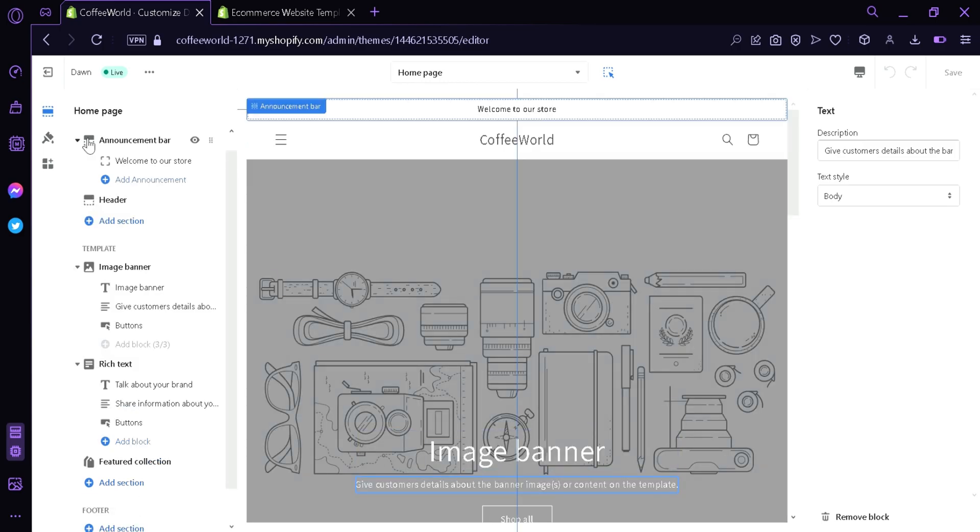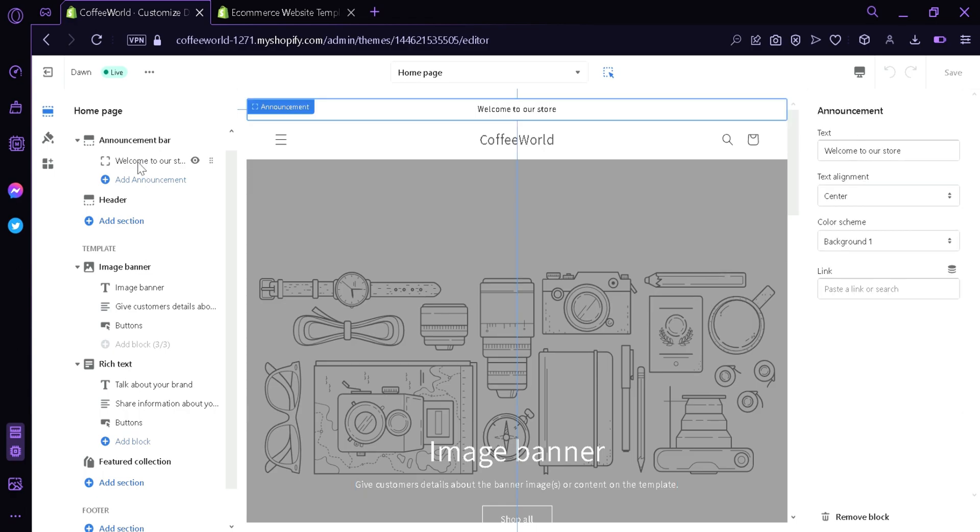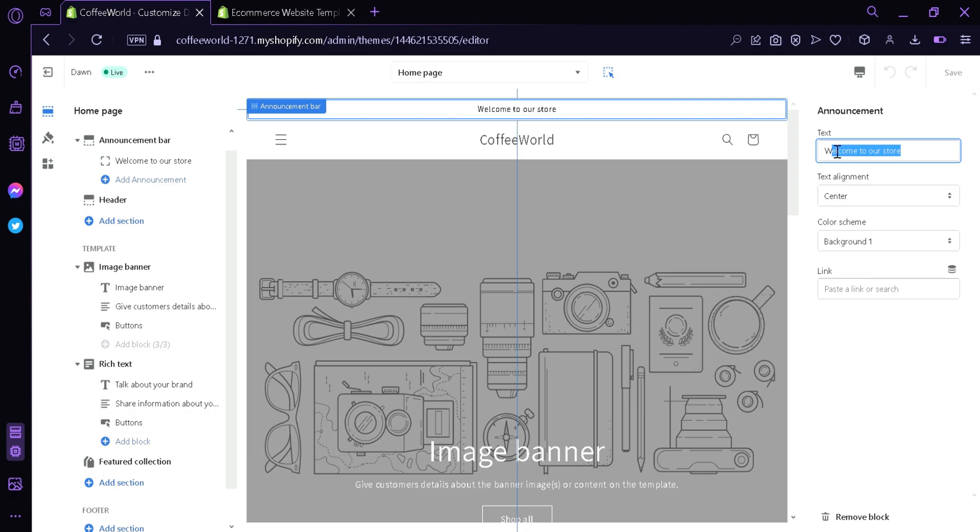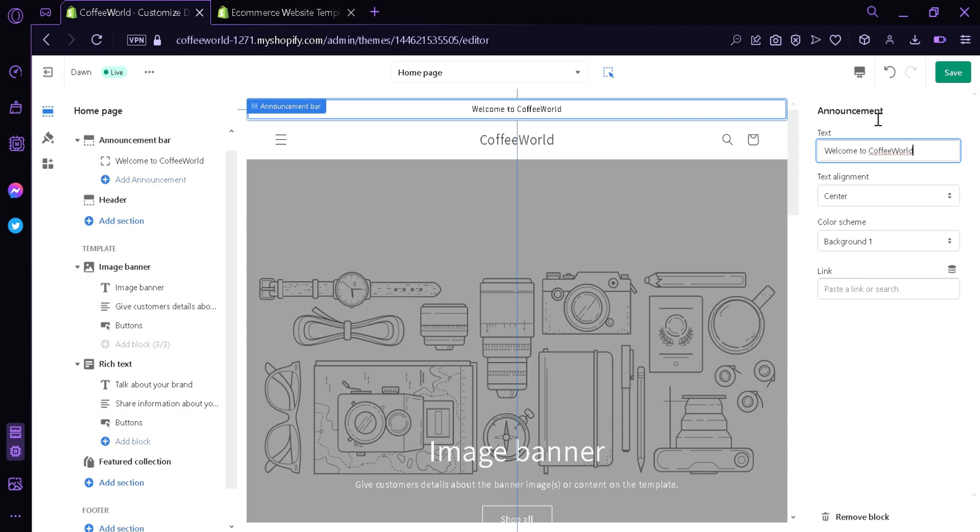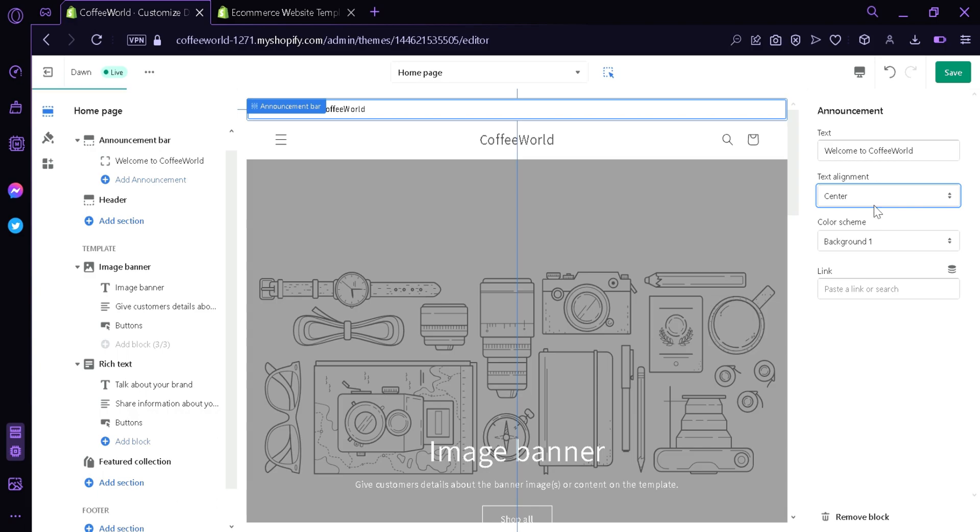Now we're going to click the announcement bar. We're going to click Welcome to our store. Now we can see on the right side we can edit the text that is being shown on our page. We're going to change the text to Welcome to Coffee World. We can also change the text alignment over here. We can put it to the left, center, or right.